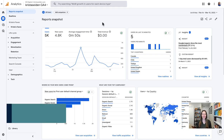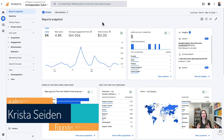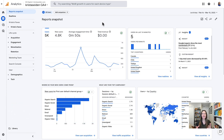Hey, everyone. Krista Seiden here from KS Digital, and I want to show you quickly how you can use report collections and report filters in Google Analytics 4 as somewhat of a pseudo views replacement.